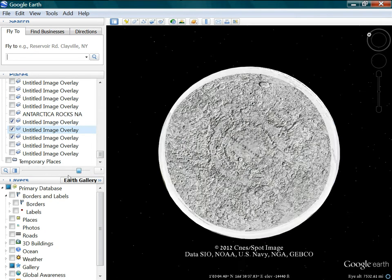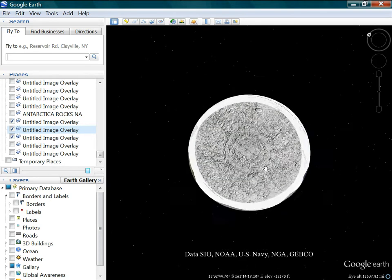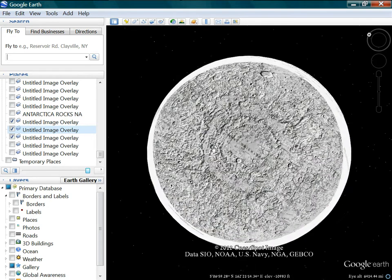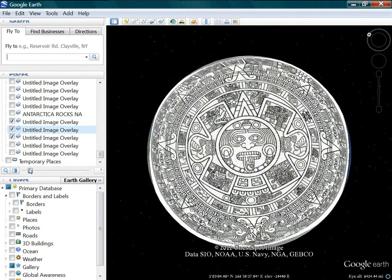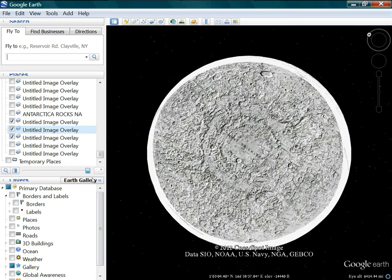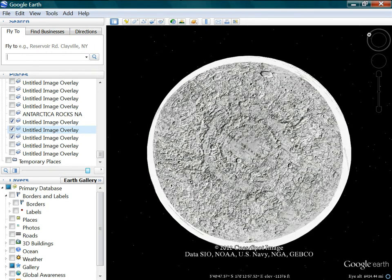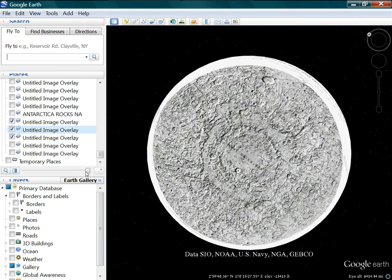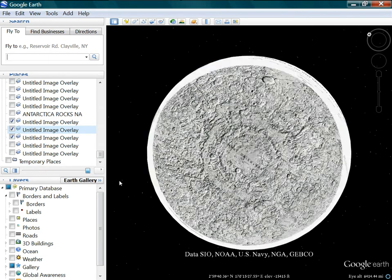Look at that. It looks just like the Mayan calendar. I mean, it's got the multiple rings, just like the Mayan calendar does. The pyramid at the top. Can't see it in this picture, but it's there.